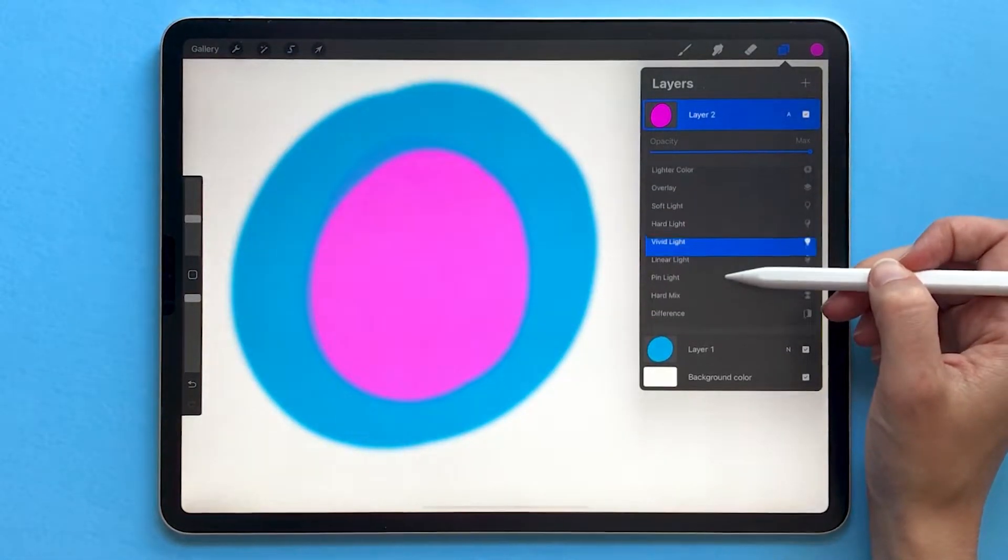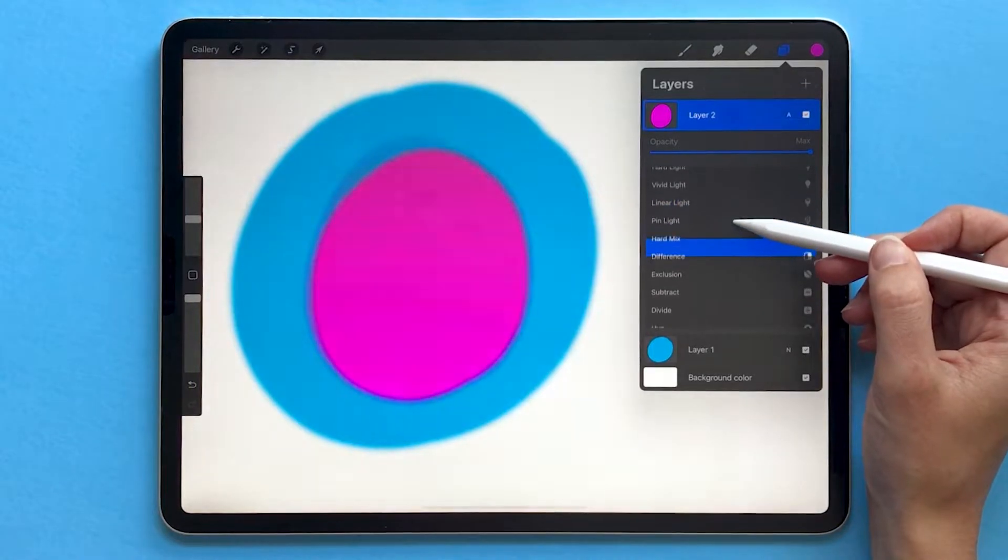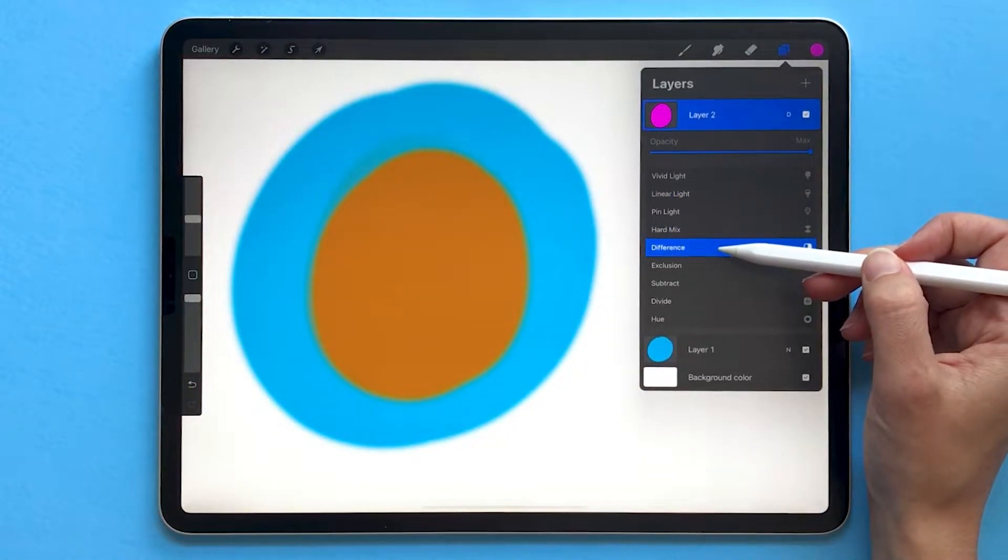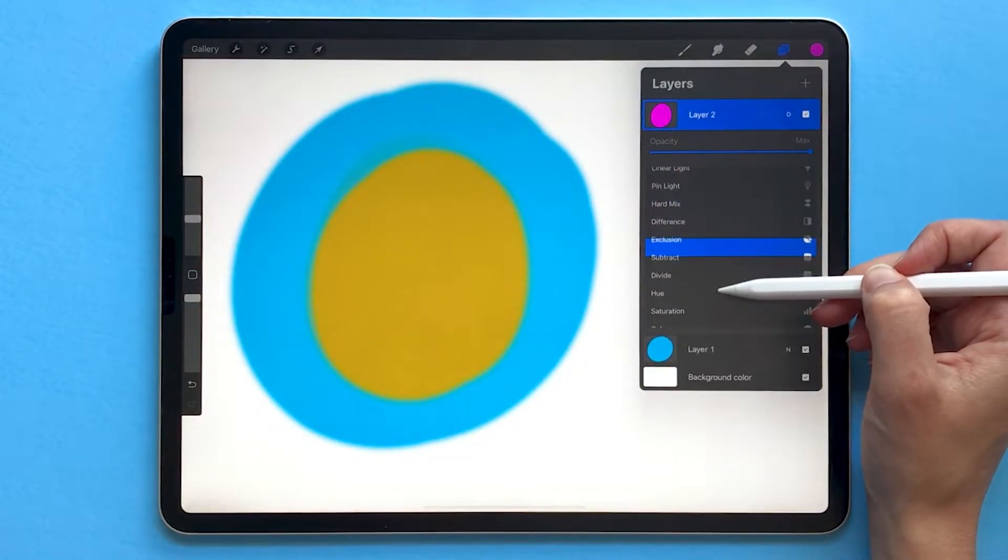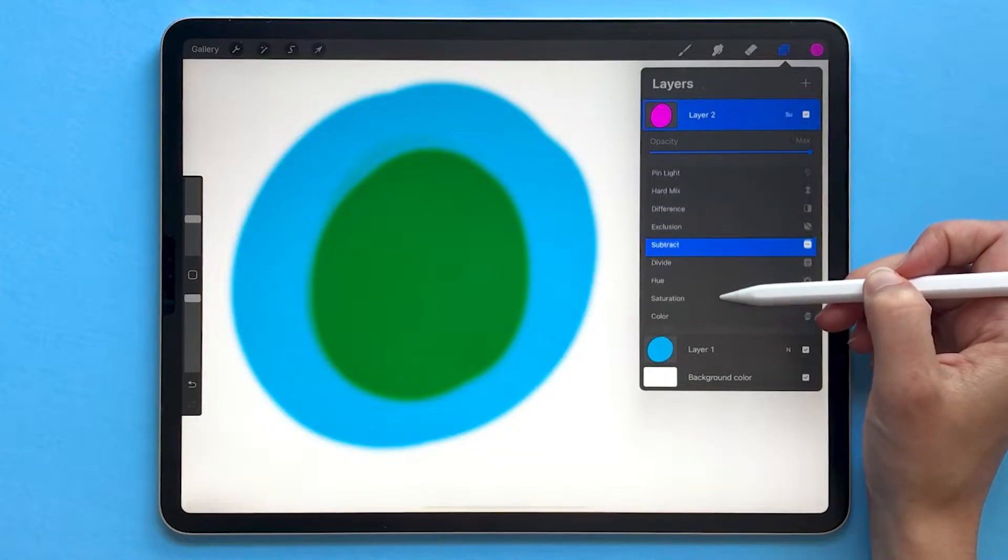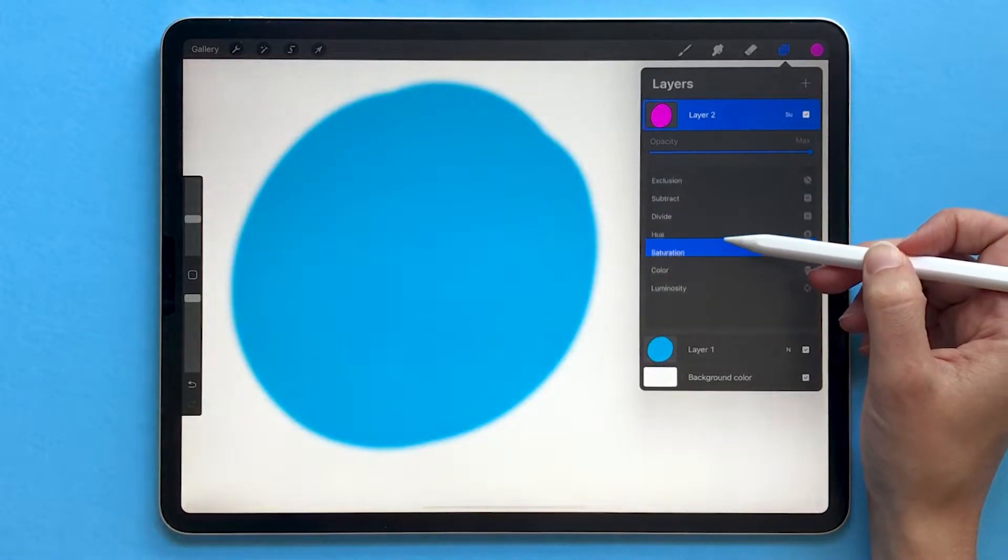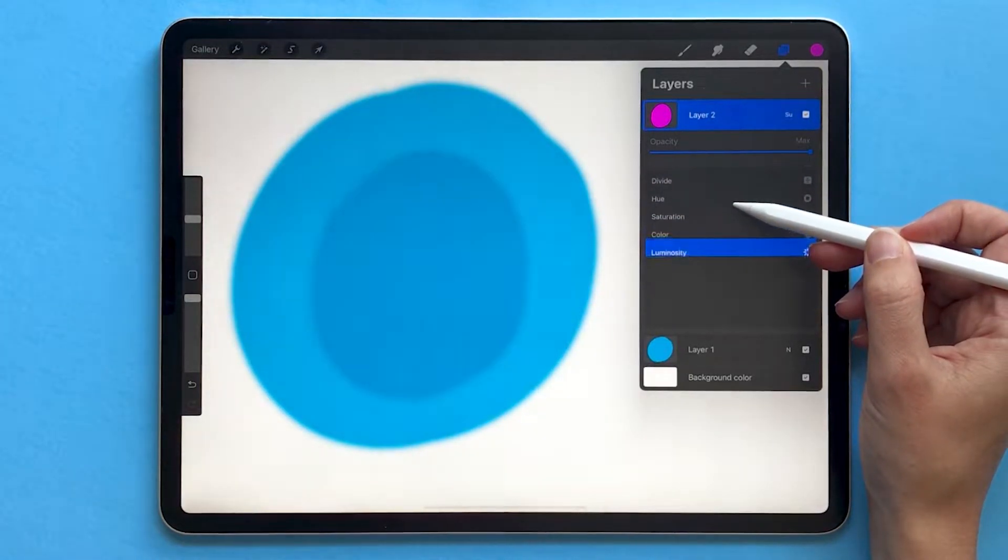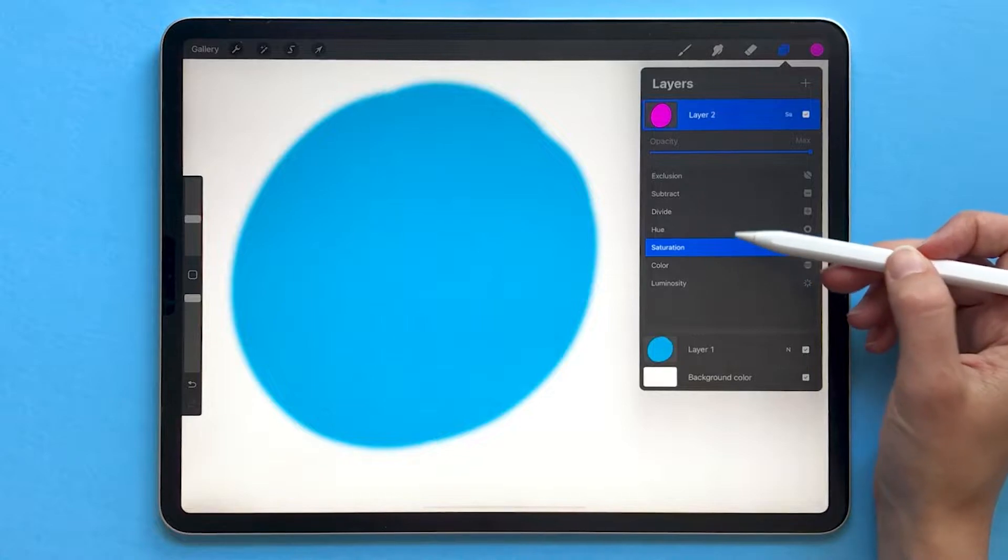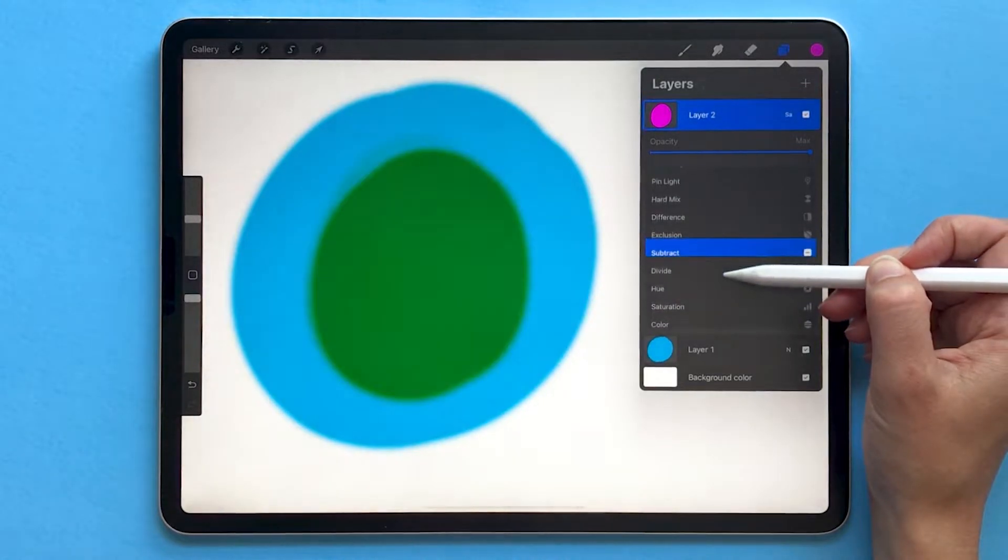Going even further, you get some more interesting combinations. So difference is going to give us an orange, subtract gives you green, and some of these don't really look like they've changed anything.